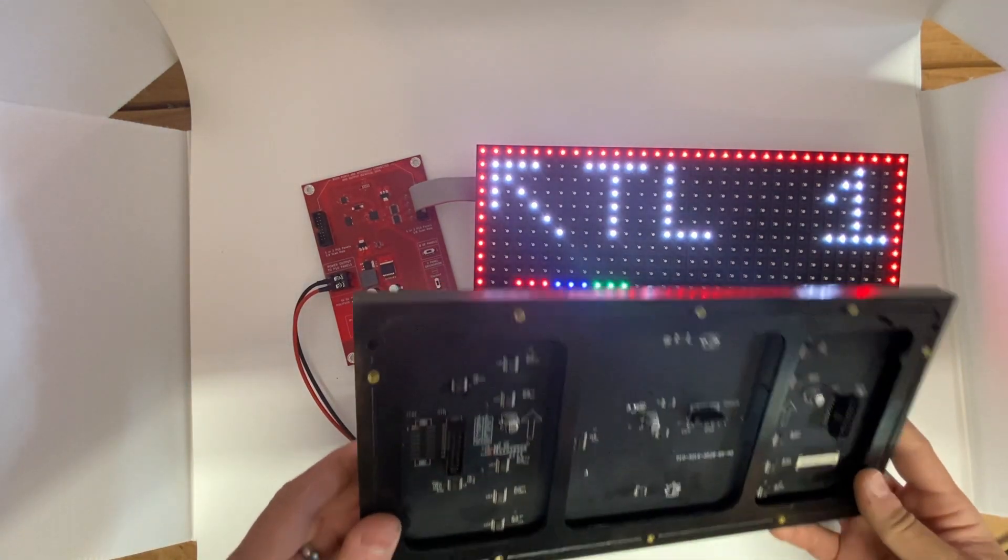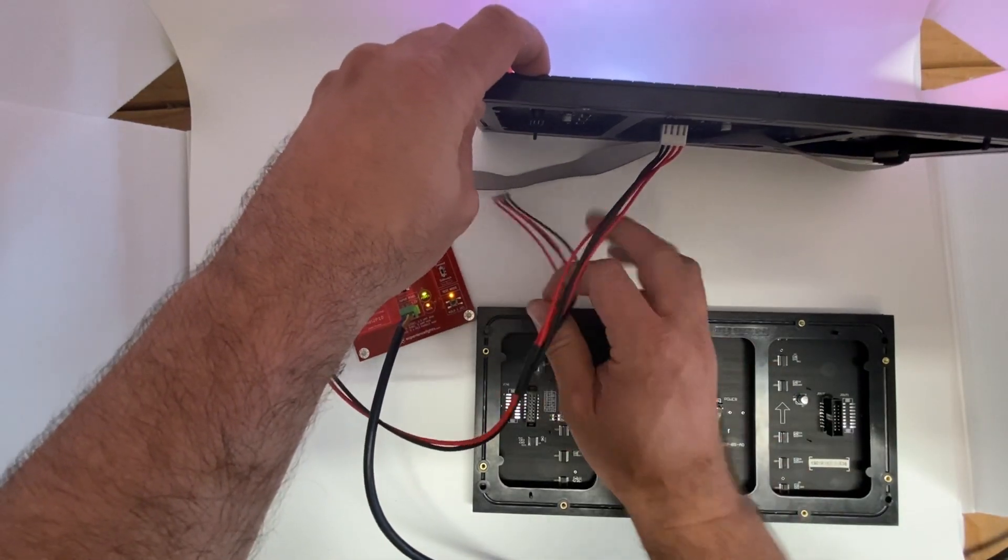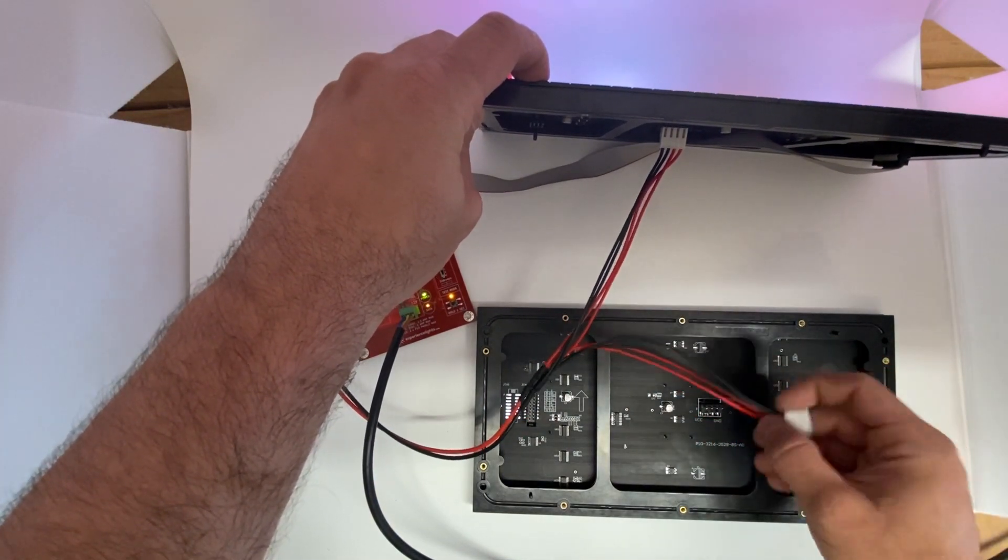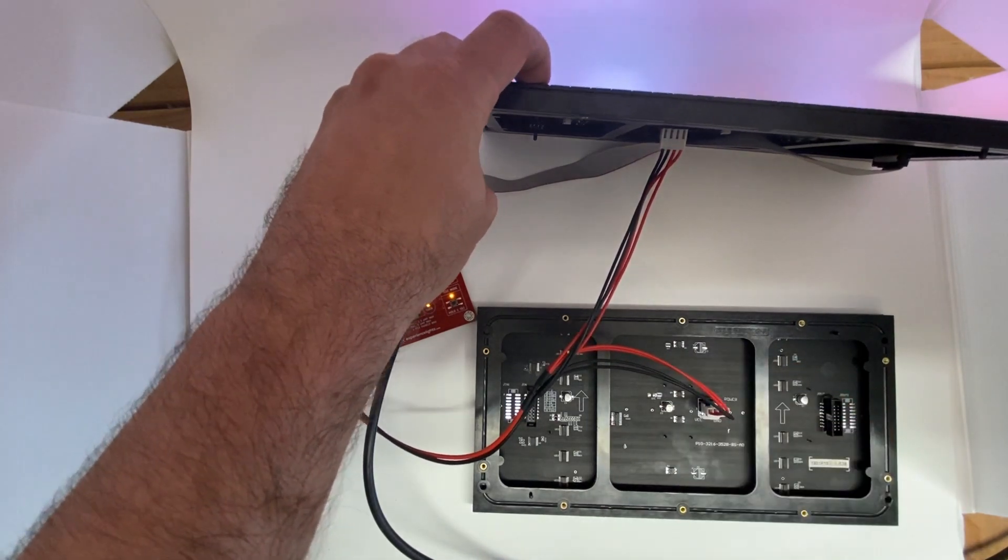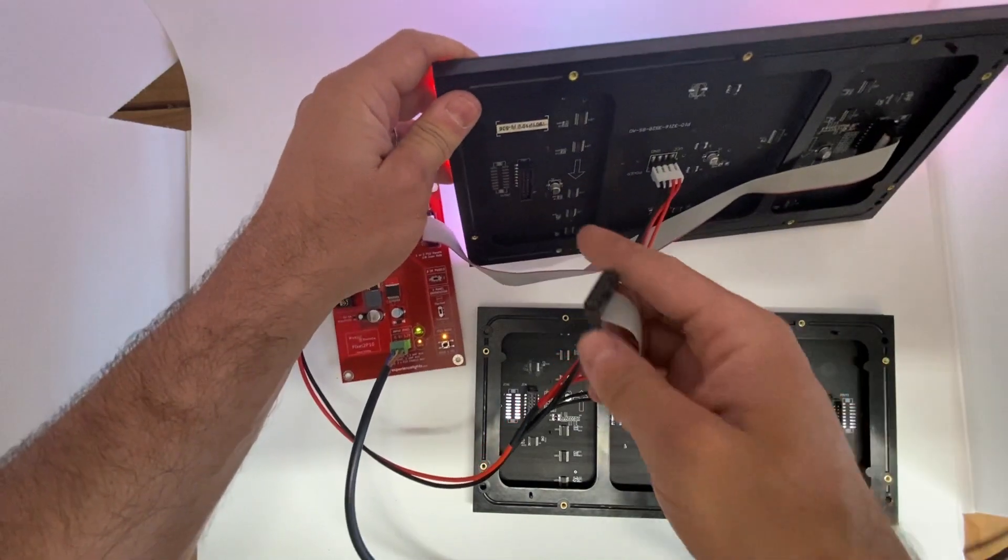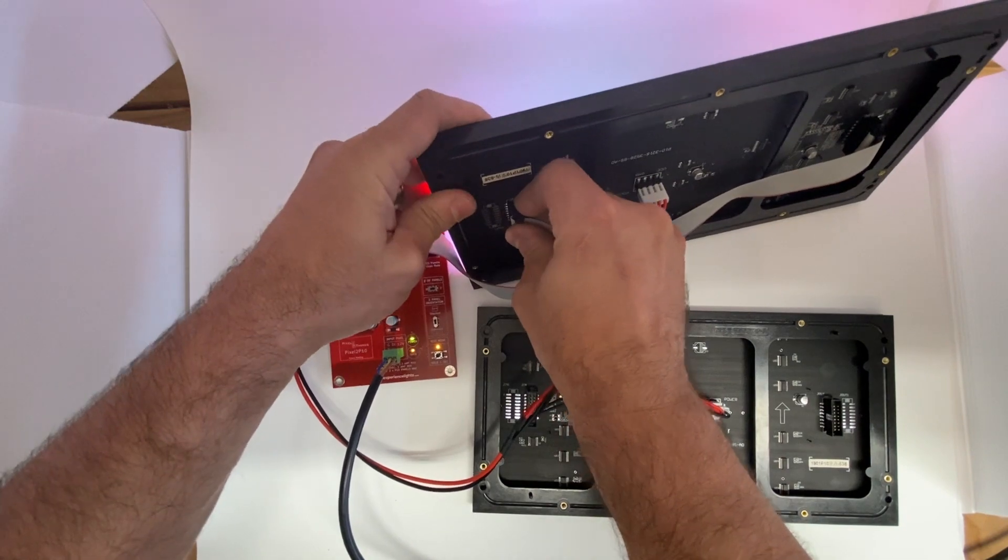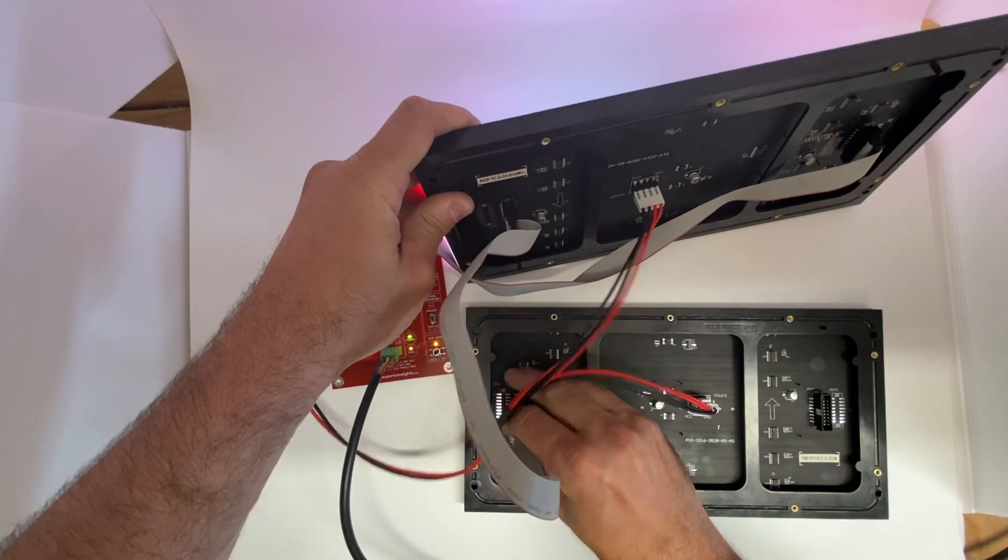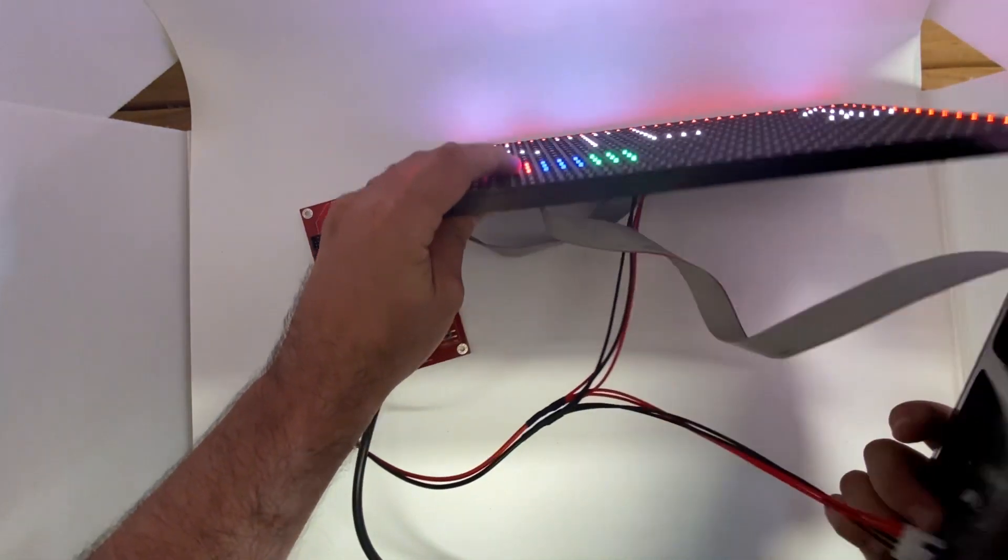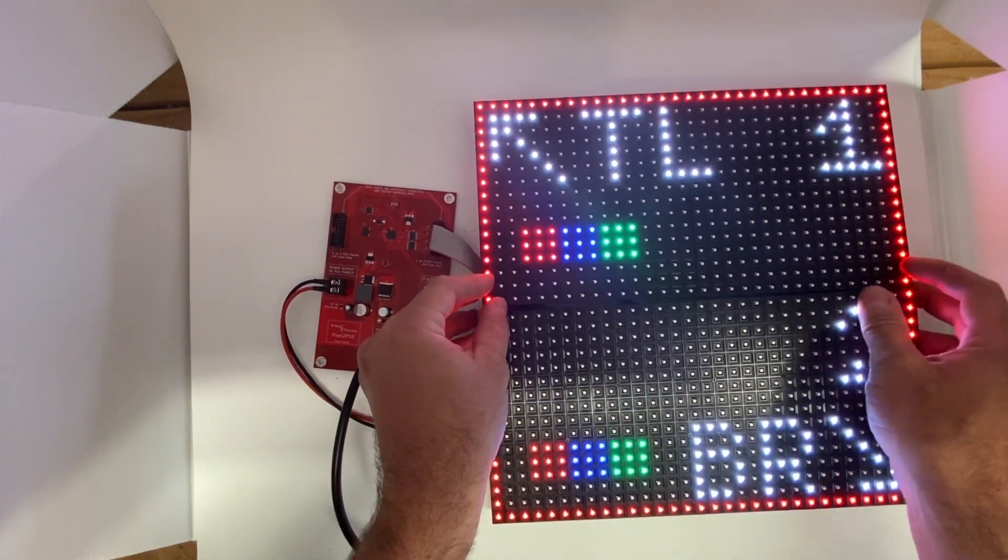We're going to take another panel, and the first thing we're going to do is apply our power, taking care to note that the black is going to ground and the red is going to VCC. Next, we're going to connect to the J-out port of our first panel here, and we're going to connect that to the J-in port of our second panel. And you can see now that the image is now complete.